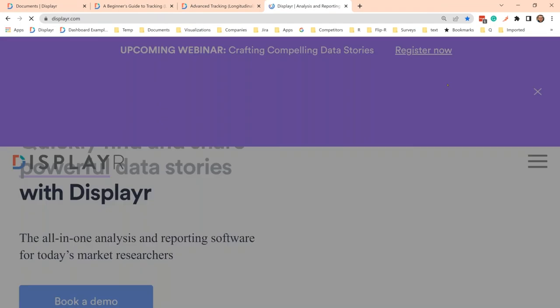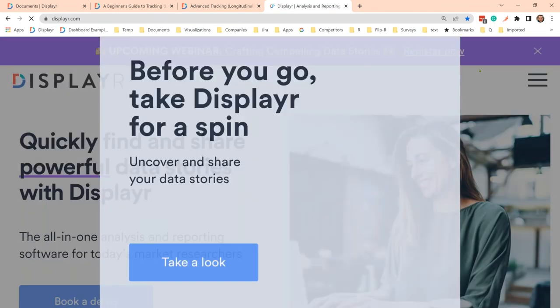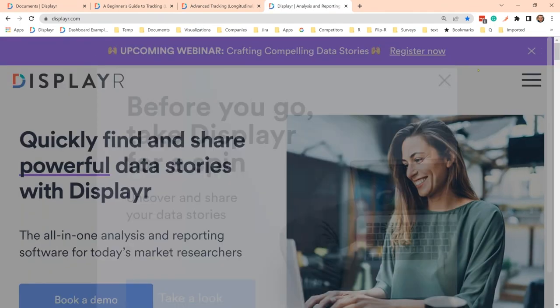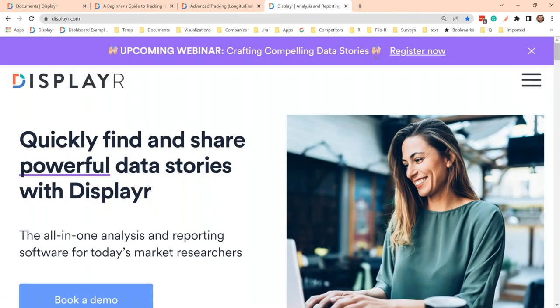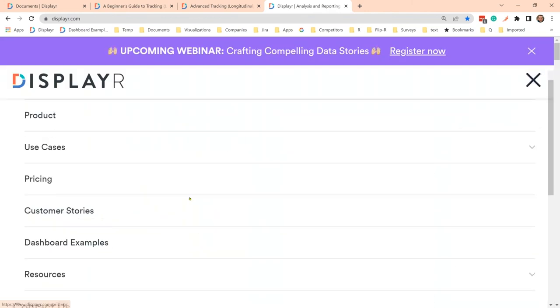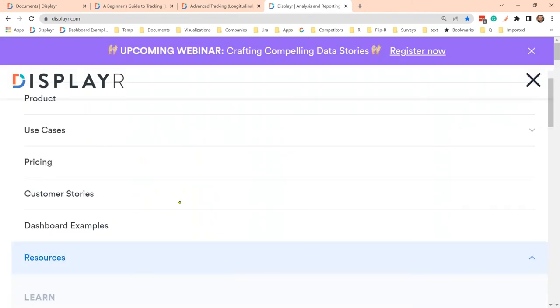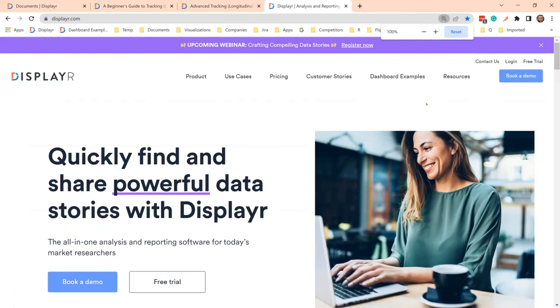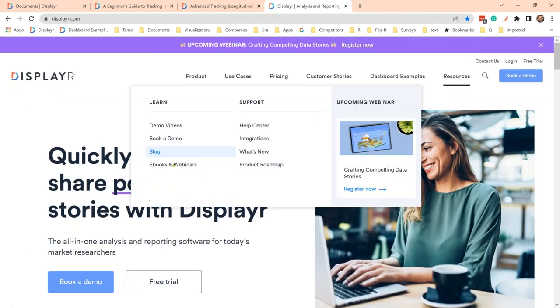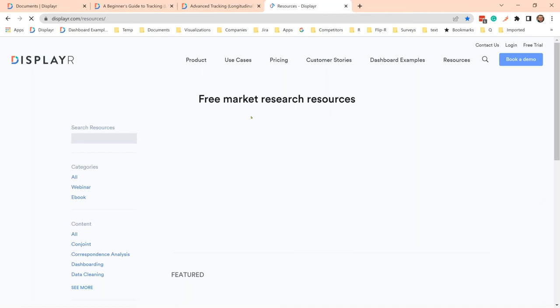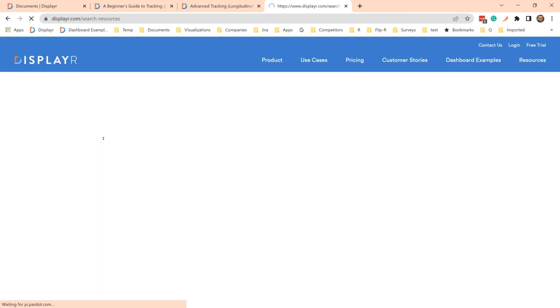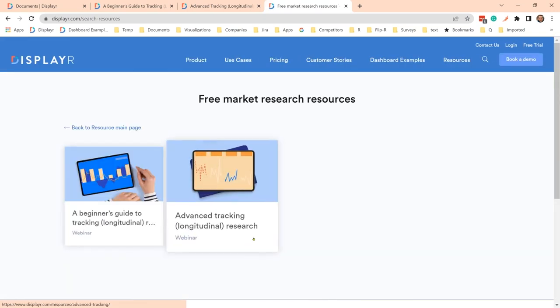We'll go into resources section. Advanced tracking longitudinal research. Cool. Thank you, everybody. Bye now.